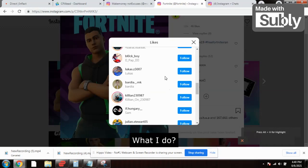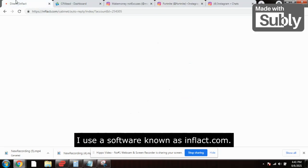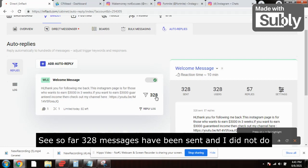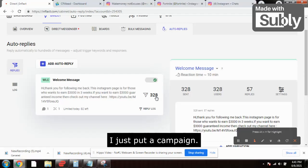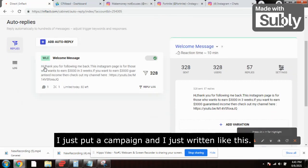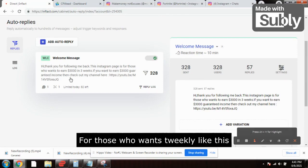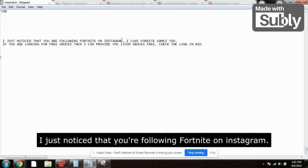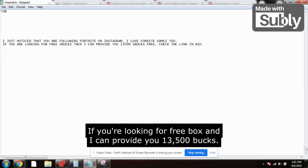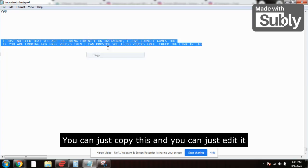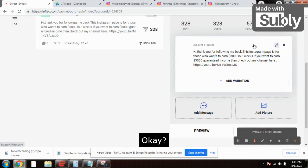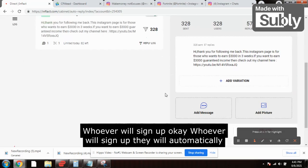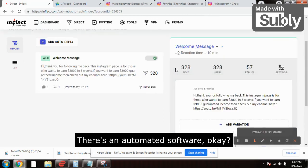Now comes the paid traffic method. Instead of manually sending 30 messages morning and evening, I use a software called Inflect.com — it's an Instagram DMs direct messaging software. So far, 328 messages have been sent and I did not do anything — I just set up a campaign. The message reads: 'I just noticed you are following Fortnite on Instagram. I love Fortnite too. If you are looking for free VBucks, I can provide you 13,500 VBucks — check the link in bio.' You can edit this message and it gets sent automatically to everyone who signs up.